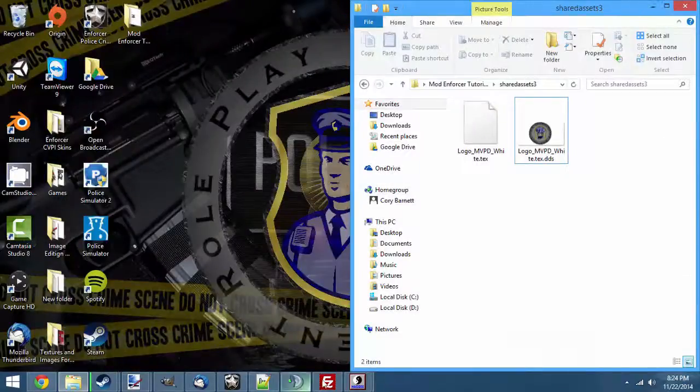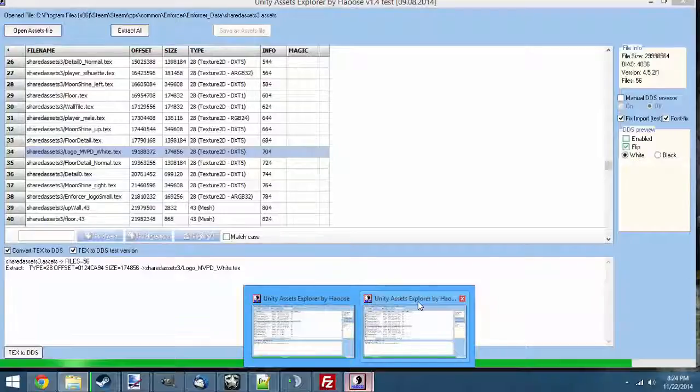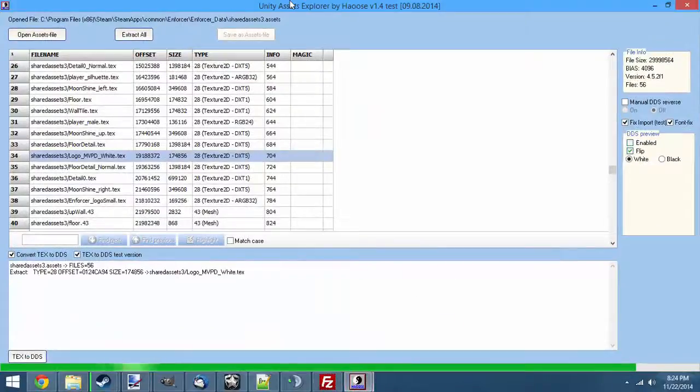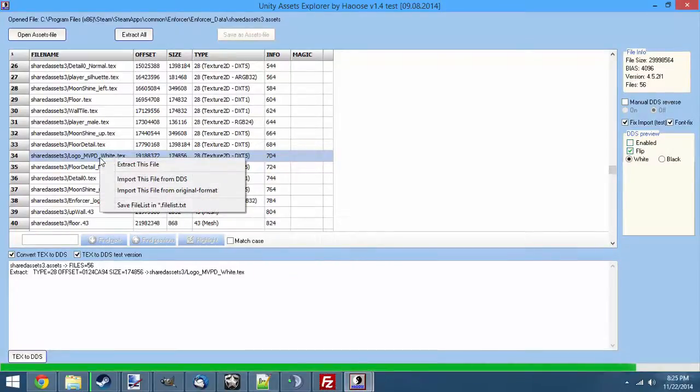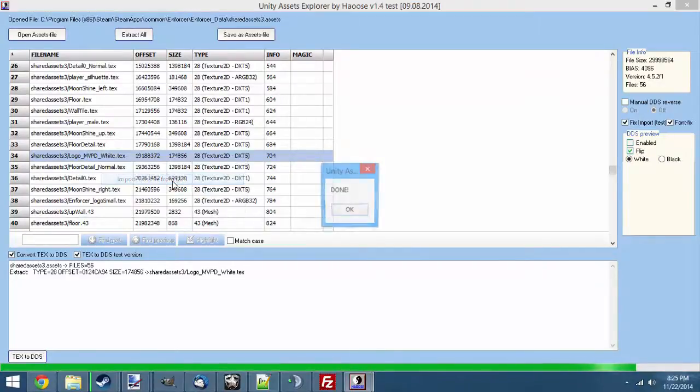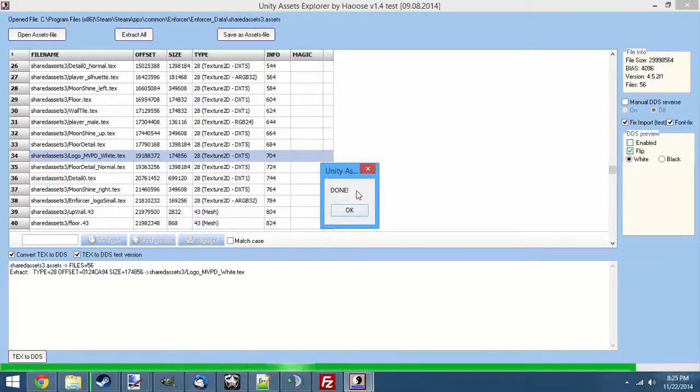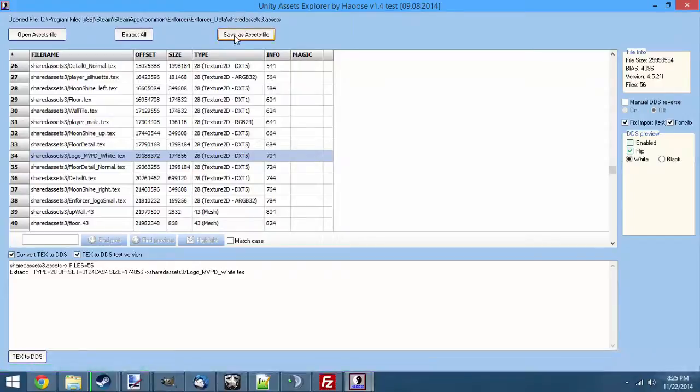Now that the file is saved, we need to get it back into the game. So we're going to go back into Unity Assets Explorer. And we're just going to right click the file name. And this time we're going to hit import this file from DDS. Now if there's an error or something, it will show you an error pop up on screen. In this case there was no error. So we just hit ok. And now we need to save the file.